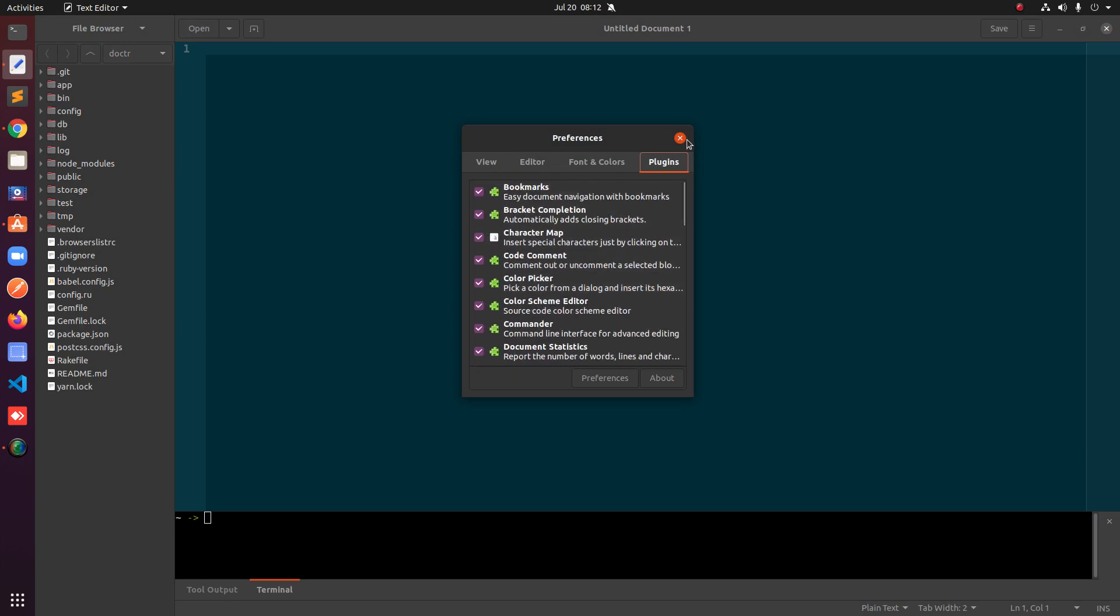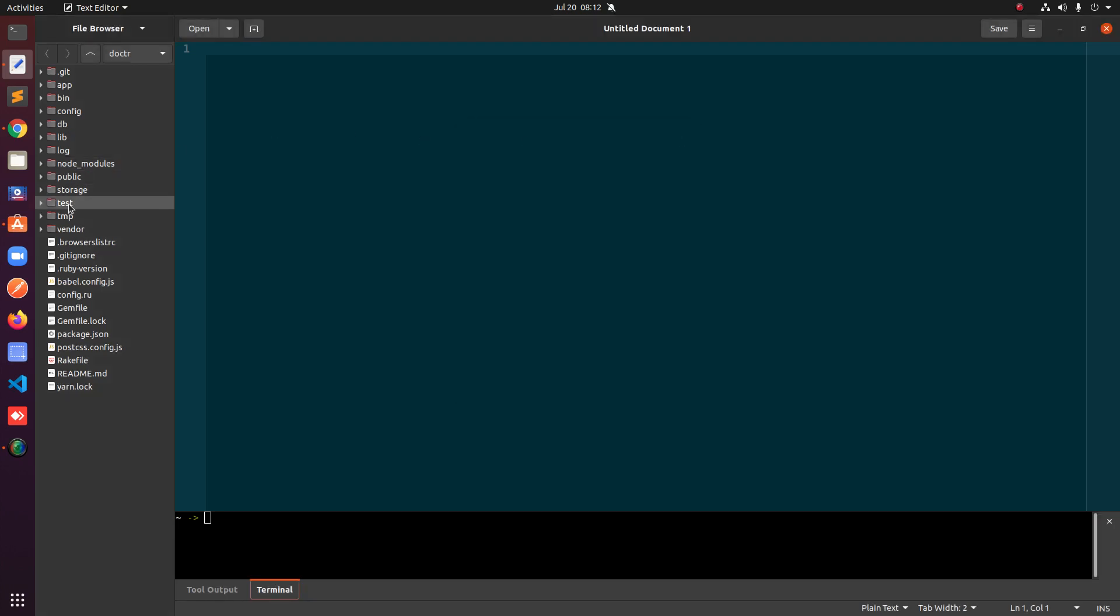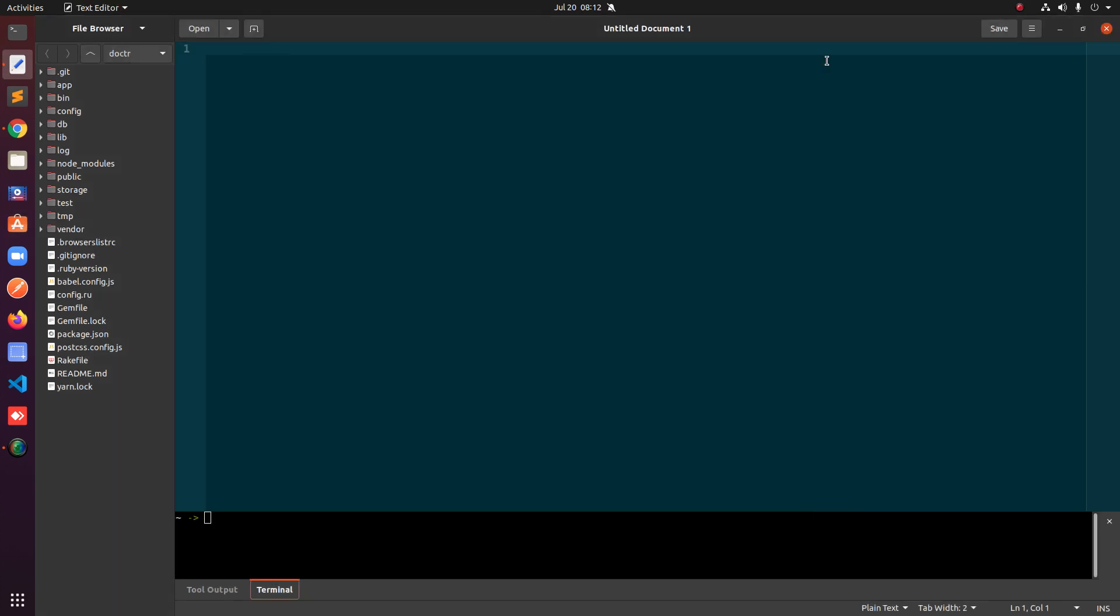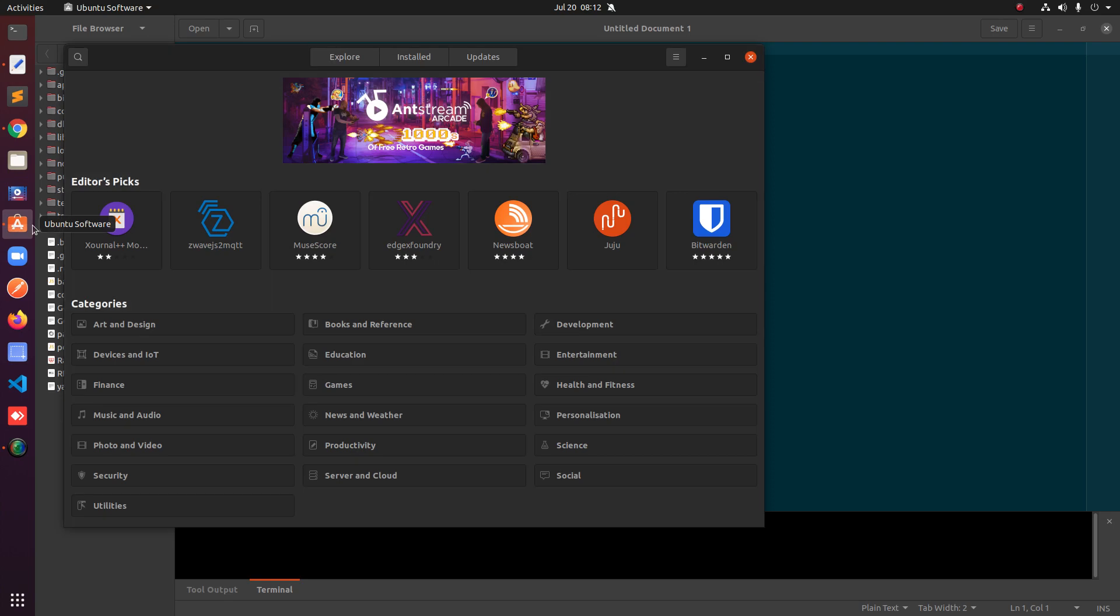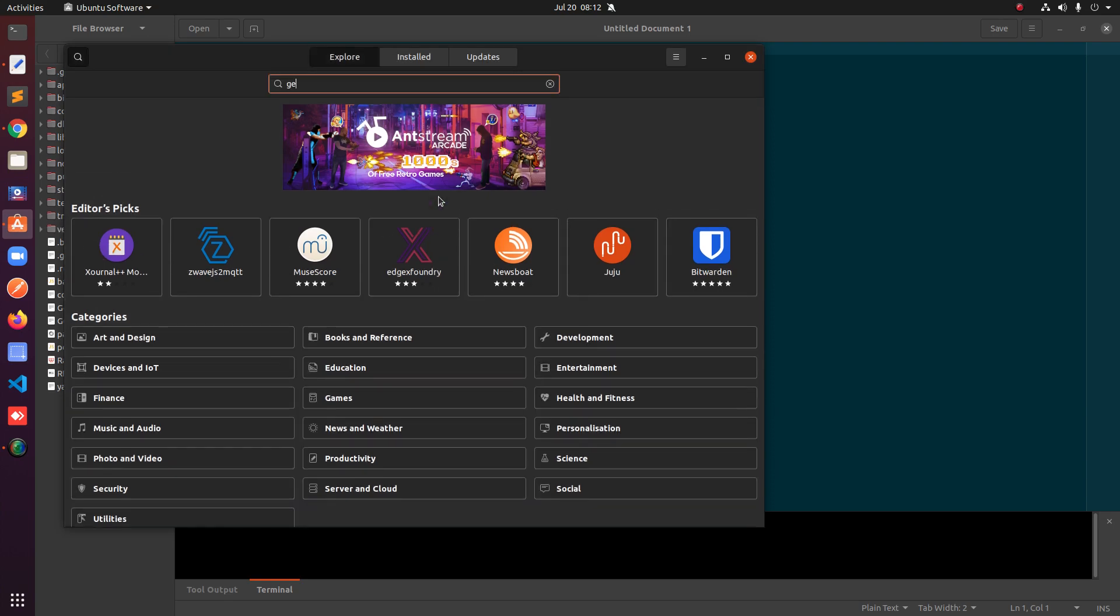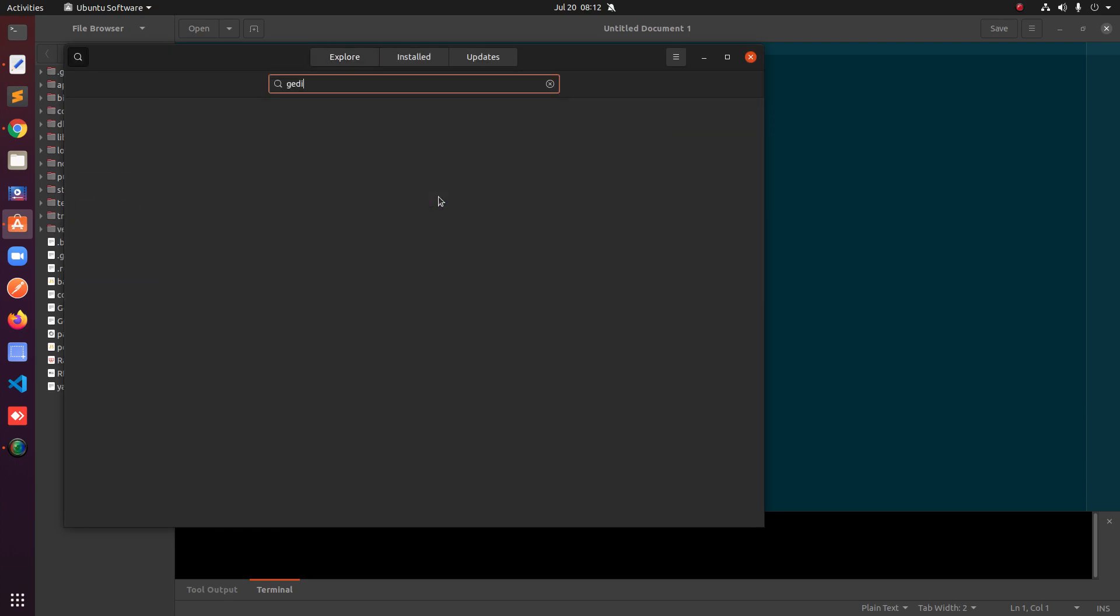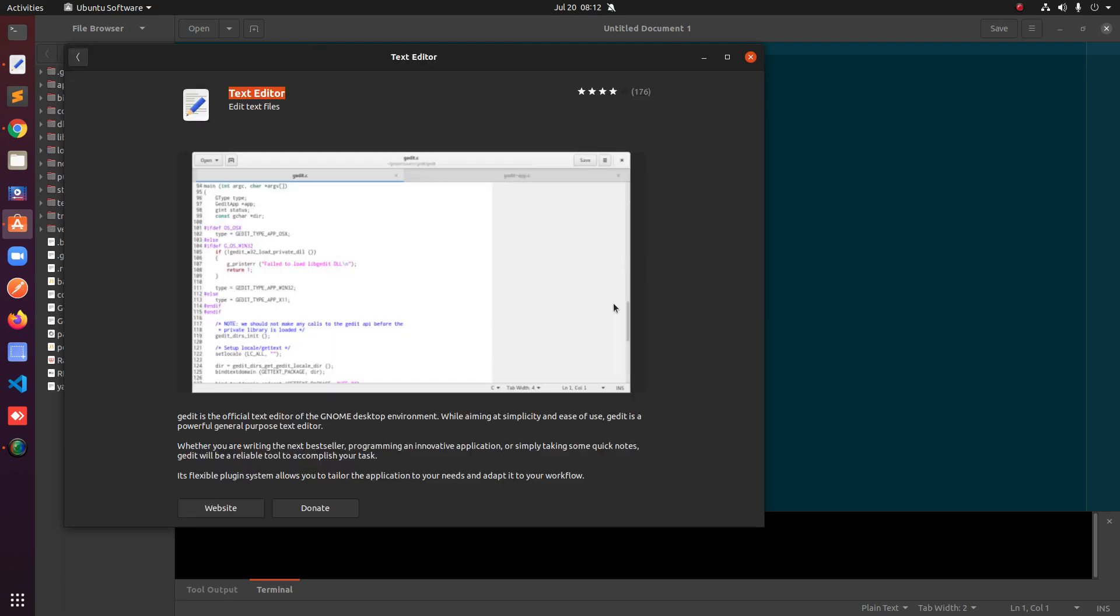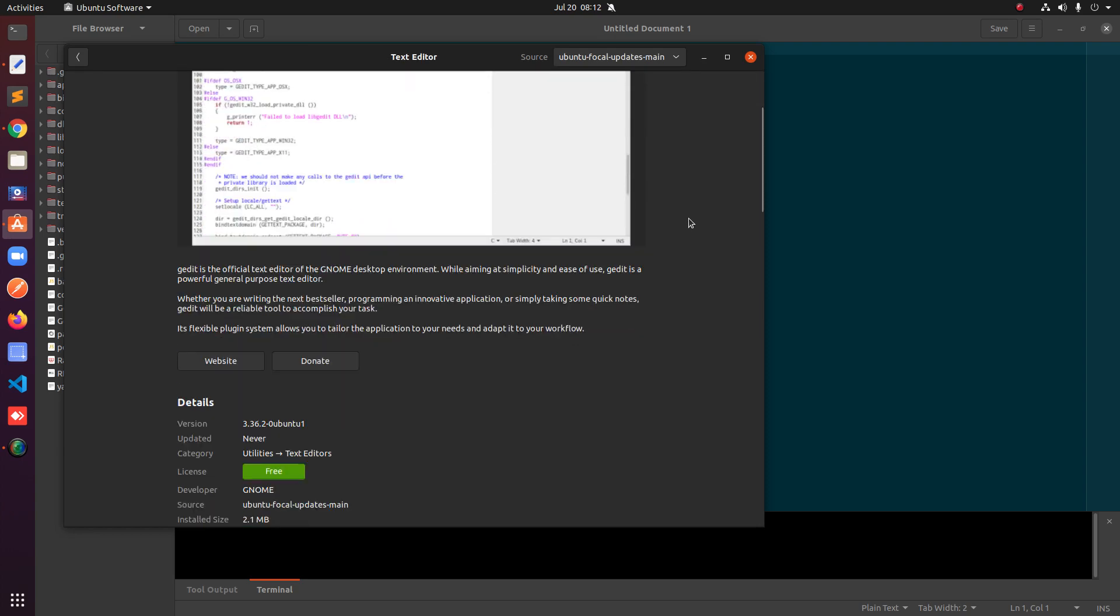The first way is to simply go to Ubuntu Software. Go ahead and click on it and simply look for gedit. If it's already installed, you can go to installed and then navigate to text editor.